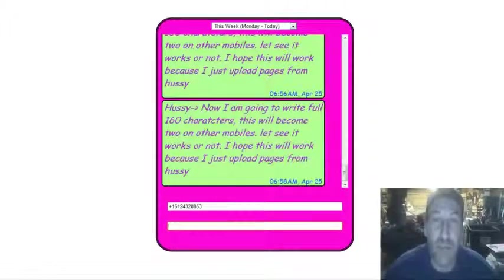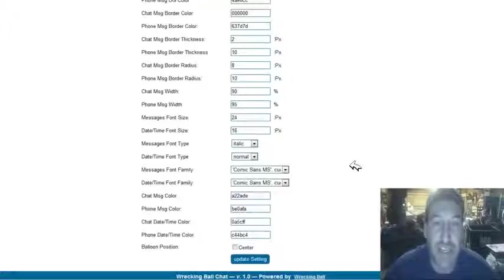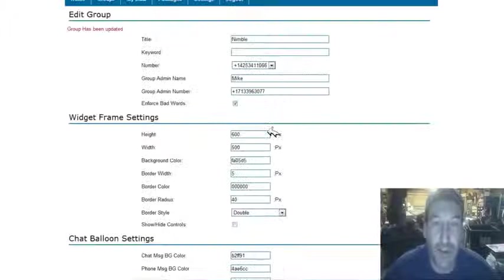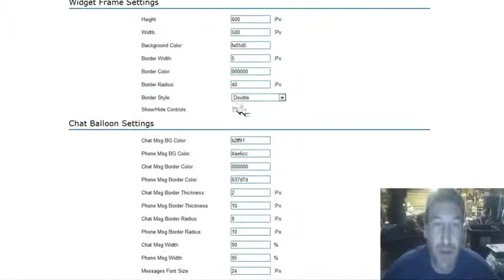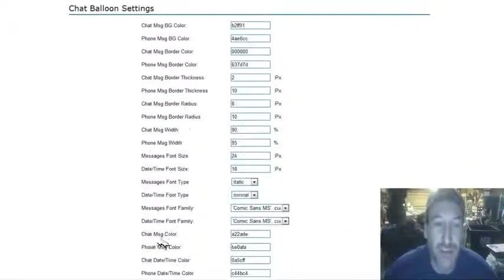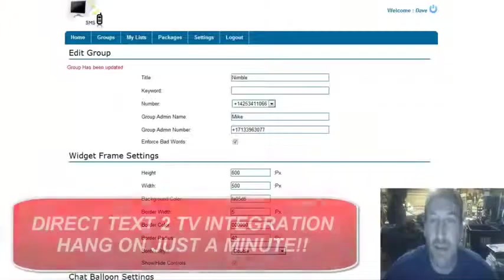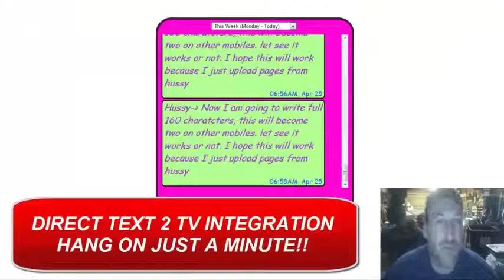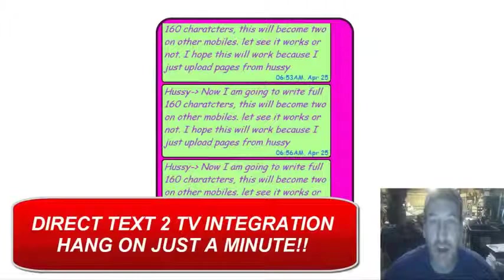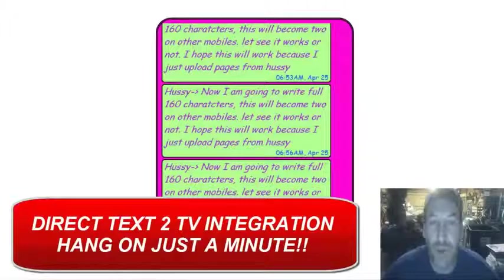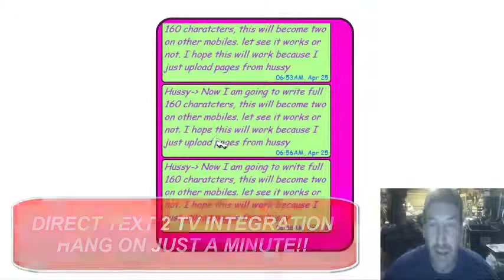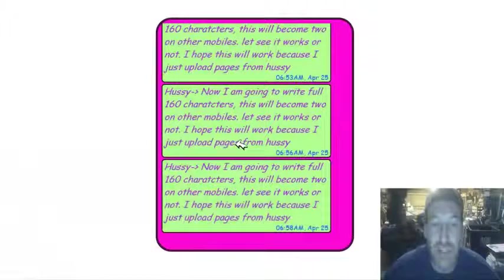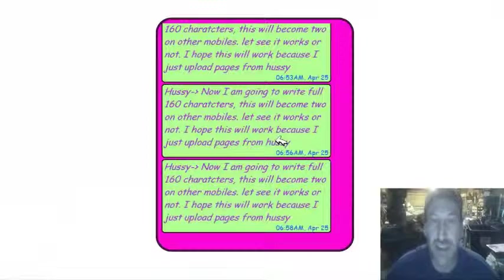Now, let's say we're using this in a text-to-TV mode. All we've got to do is come up here and go show, hide controls. Let me hit update and come back over here and just hit the refresh button. And now you can see all of the controls are gone. So we can use this in a text-to-TV situation.